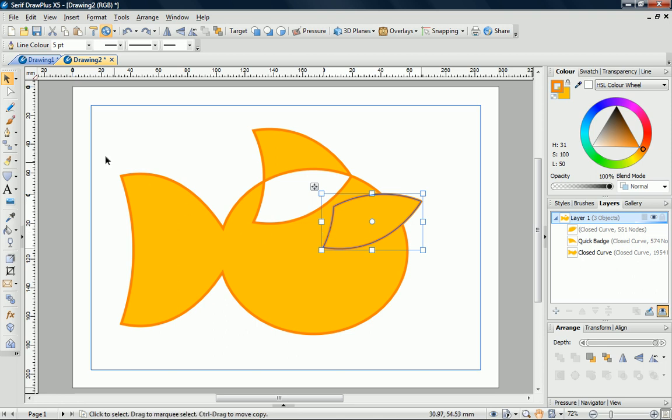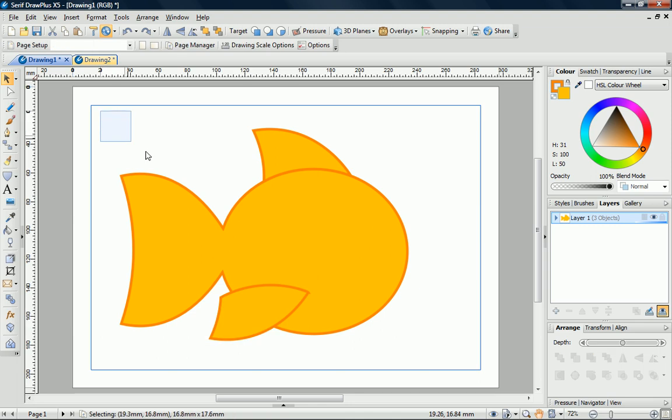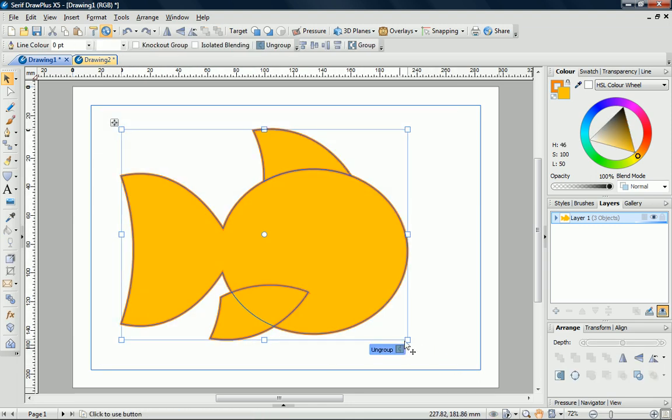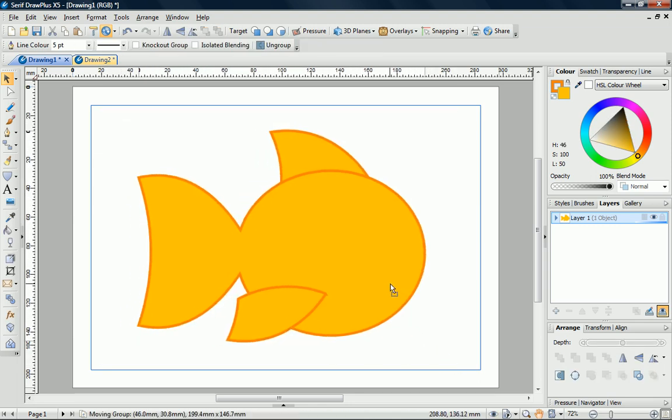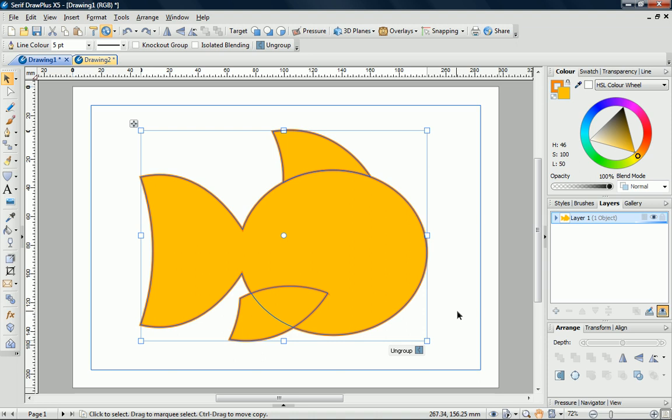Back on the original drawing, we'll now select all of the shapes and click the Group button. I'll just reposition the fish, and then we can add the eyes.